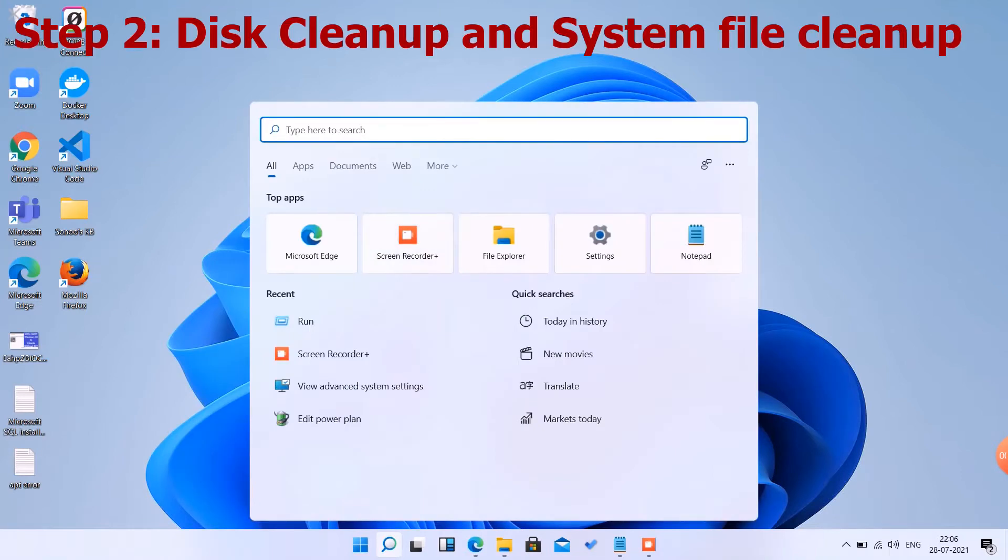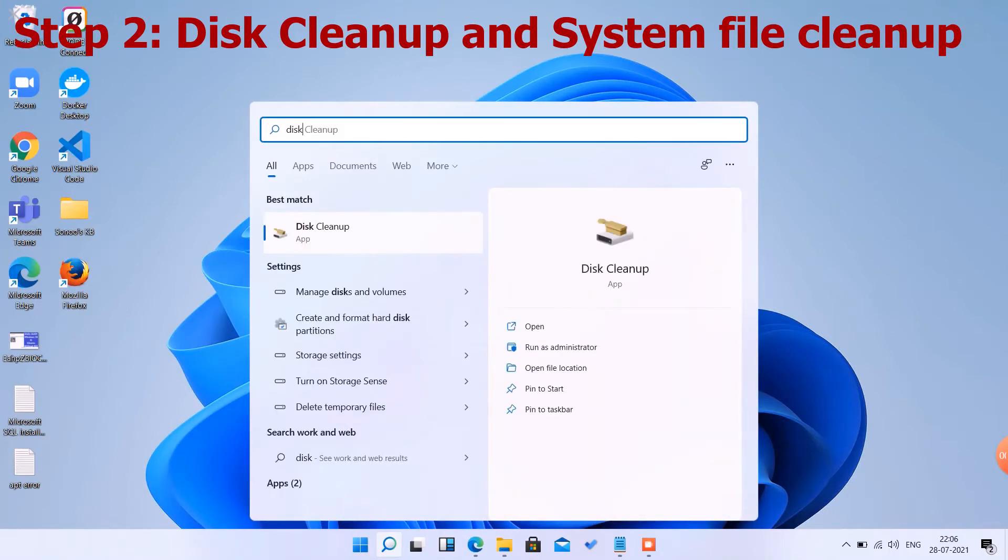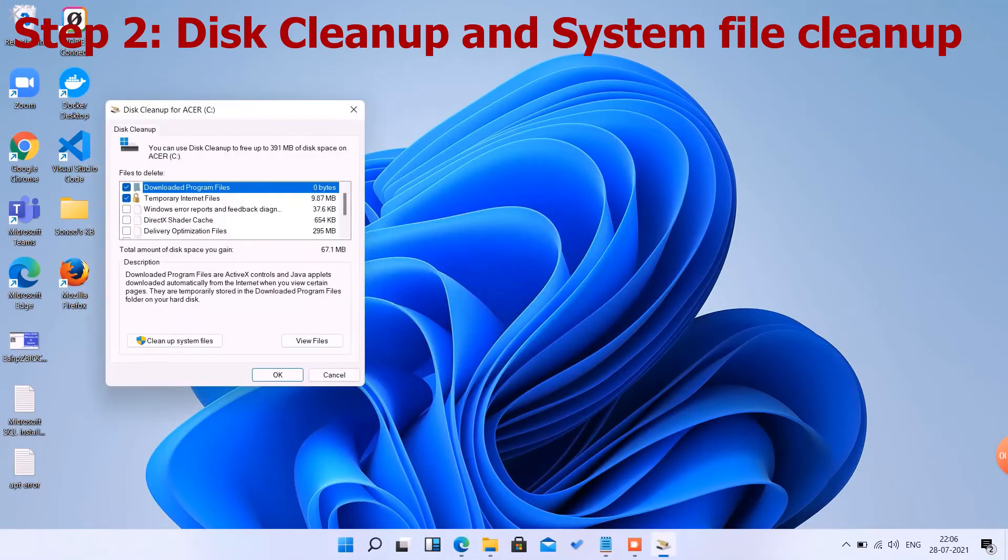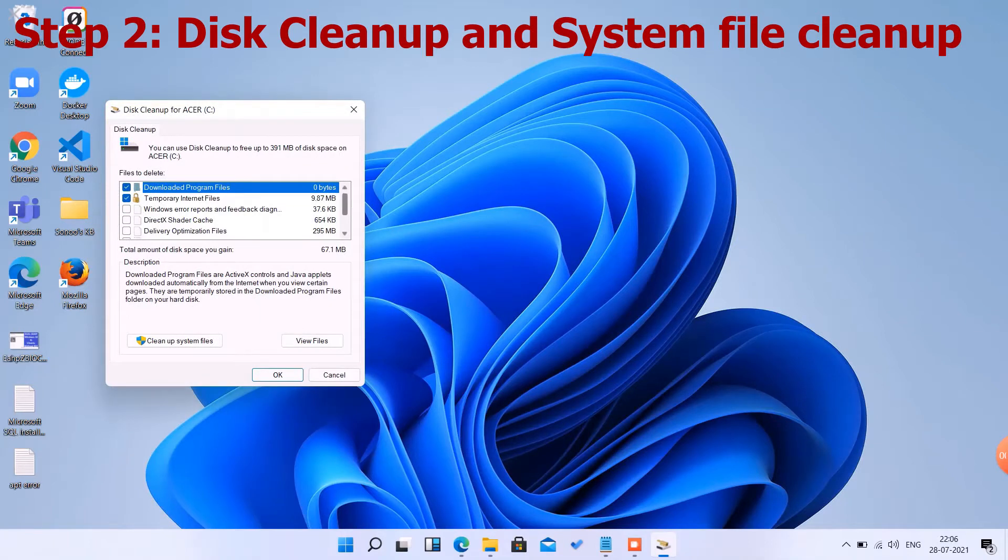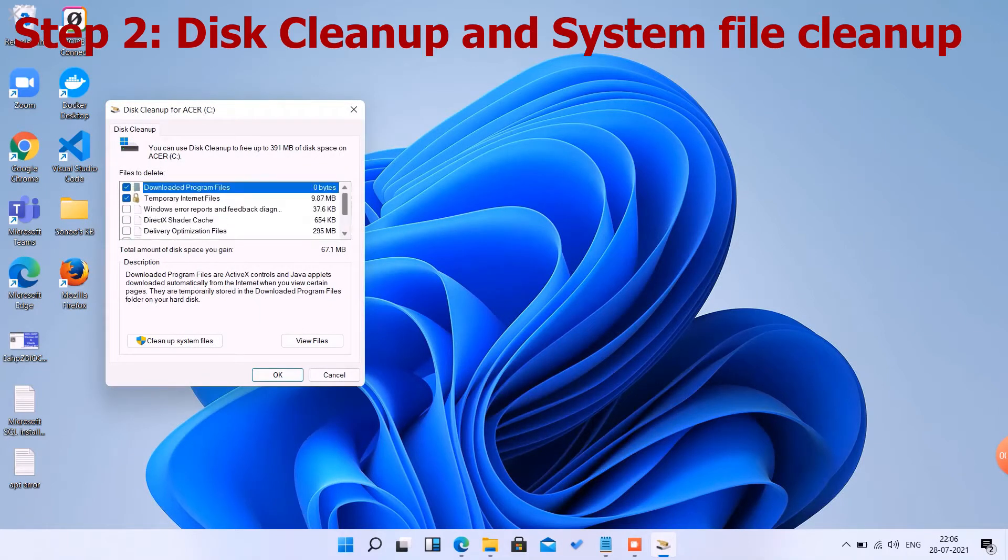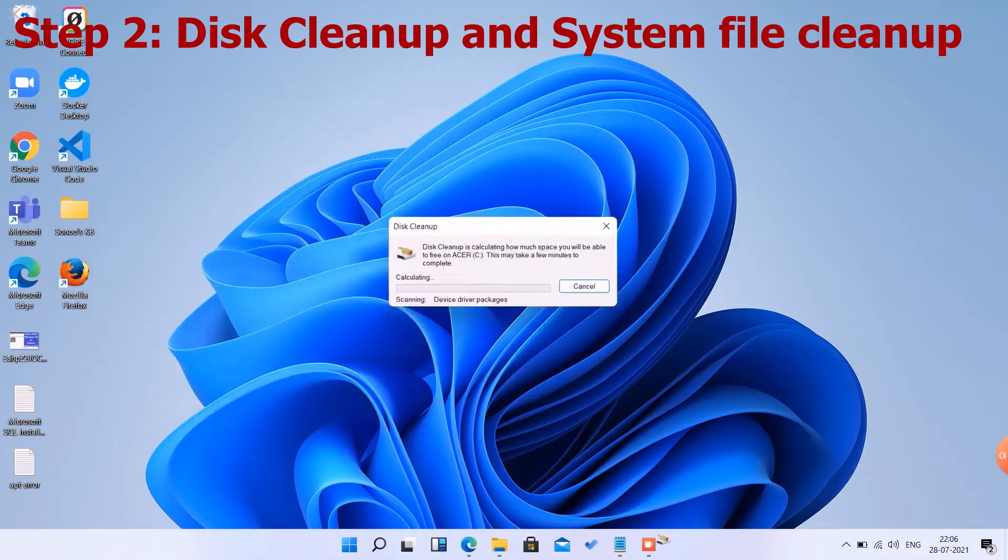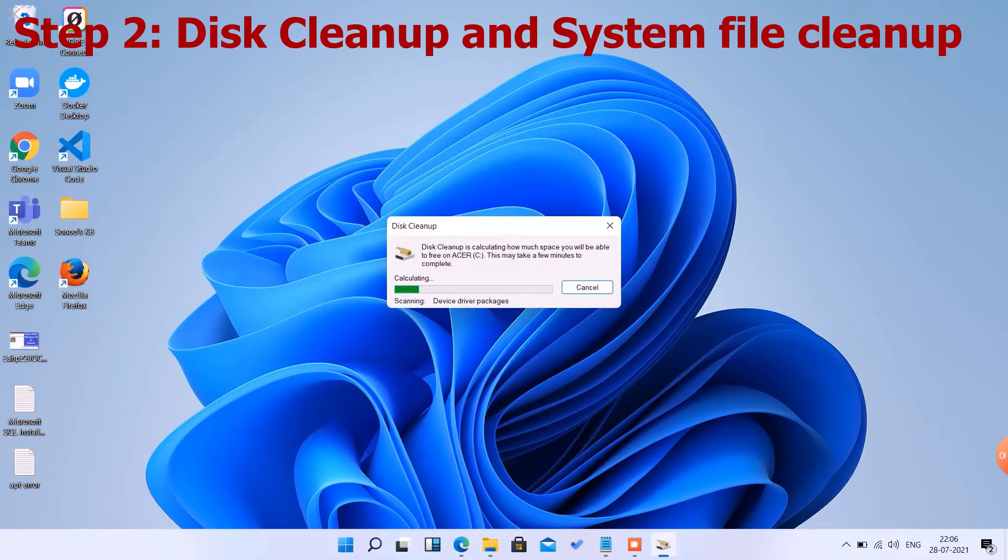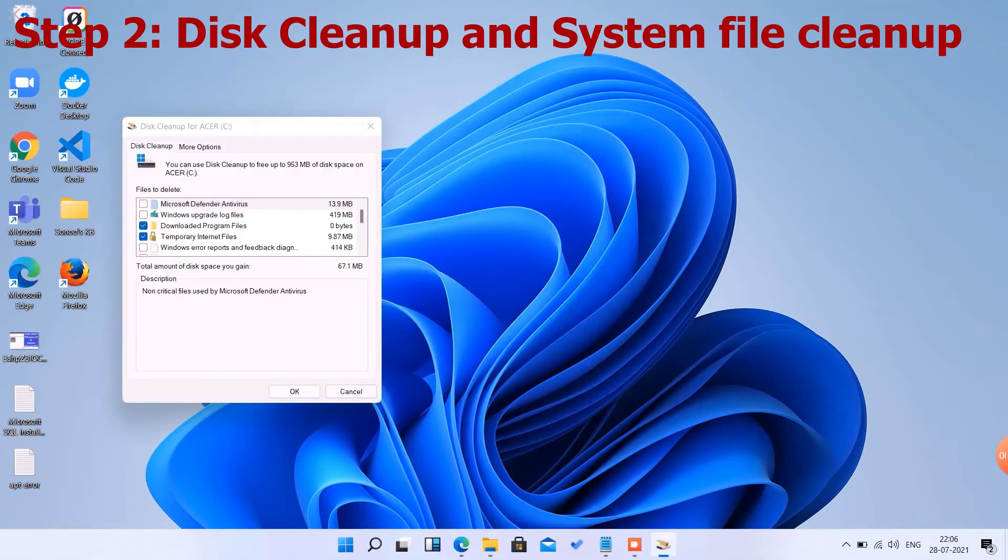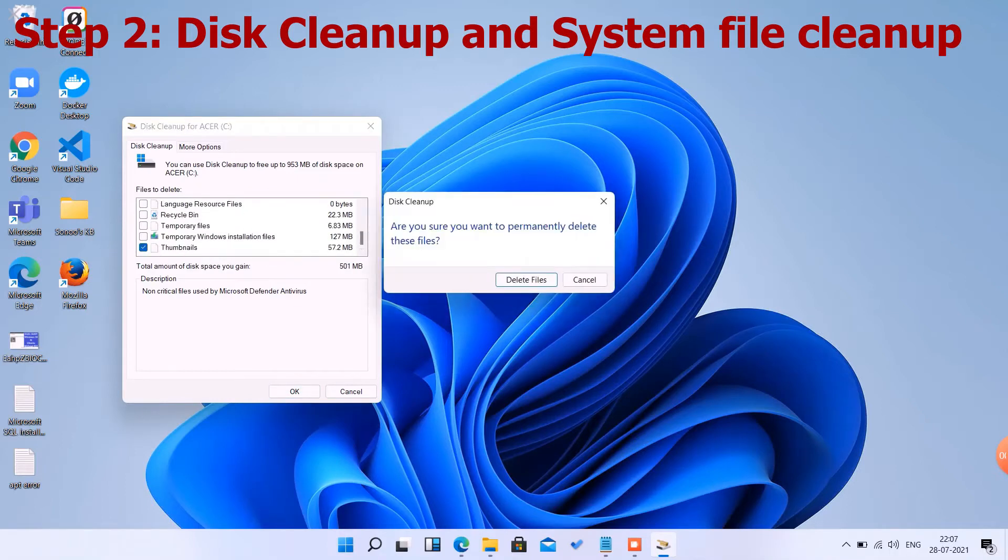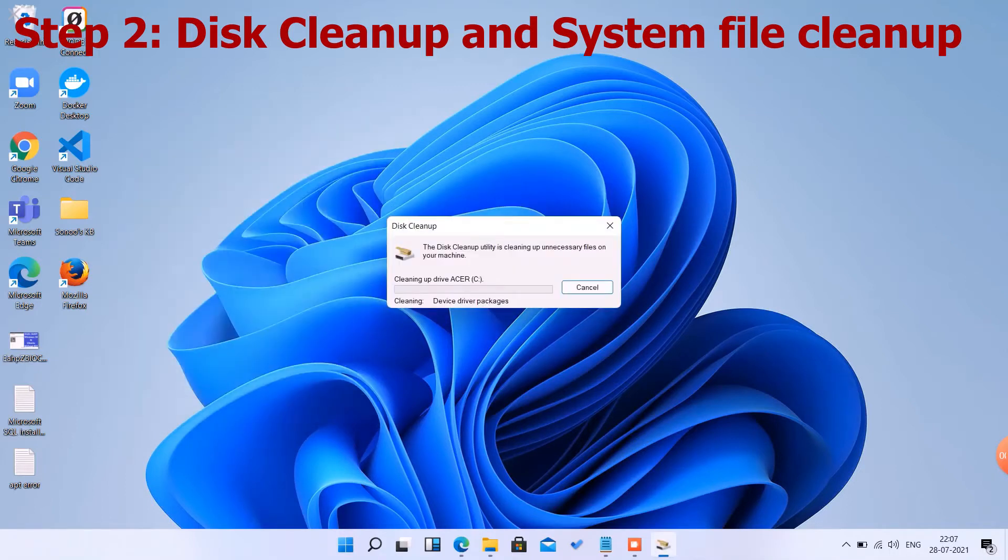Now we can go to Disk Cleaner and System File Cleanup. We can choose which files we are going to delete: temporary files or any recycle bins. You can go to system cleanup to clear system-related files like Windows Defender, Windows upgrade files, and thumbnails. It will delete all the system-related files.